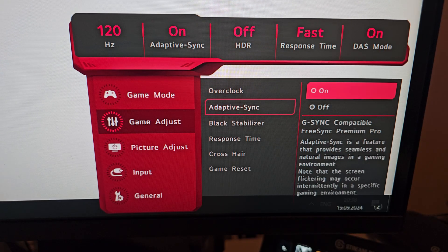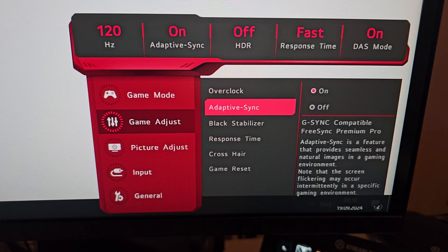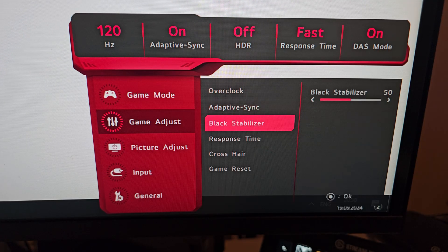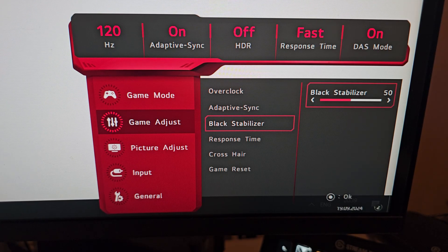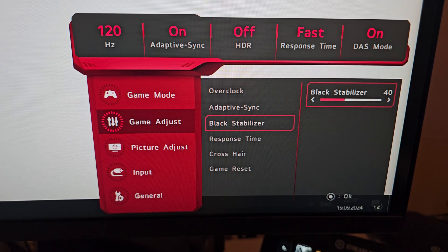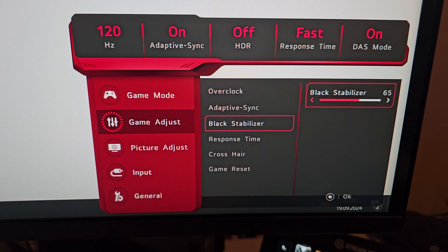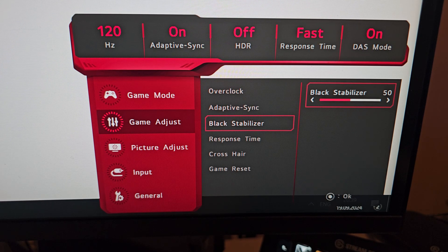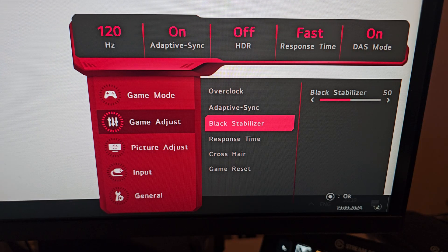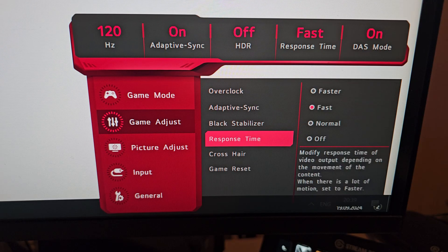With overclock switched off, adaptive sync can be toggled on or off — I don't really see a reason to ever turn it off. Next is the black stabilizer, which I've never used. It makes dark areas brighter so you can see enemies in dark corners, but color accuracy is more important to me. I keep it at 50, the default, which gives normal blacks without making them milky.